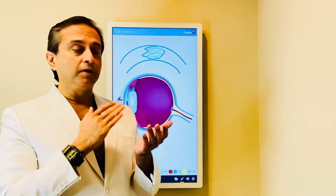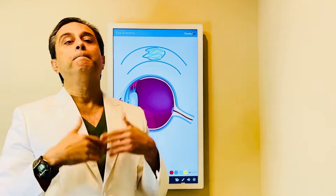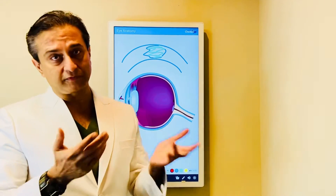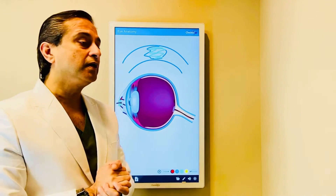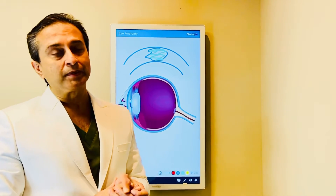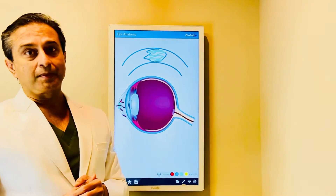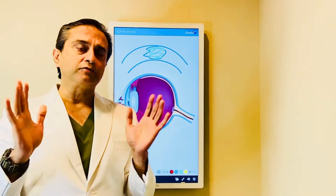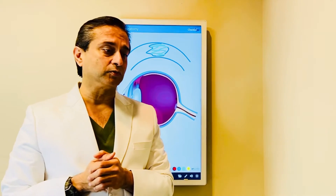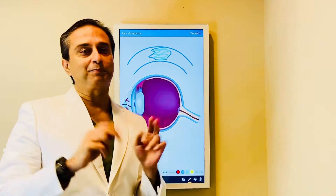This damage can happen from contact lens related infections, which are quite common. It can happen from complications of LASIK, SMILE, PRK, or other laser vision surgeries. It can happen from a dystrophy or genetic disorder you're born with, or from trauma. There are multiple causes of scars, and so many varieties that I see from patients who come from different parts of the world.